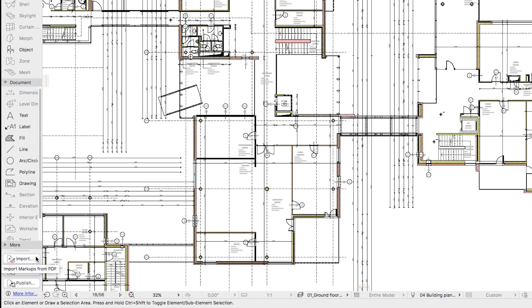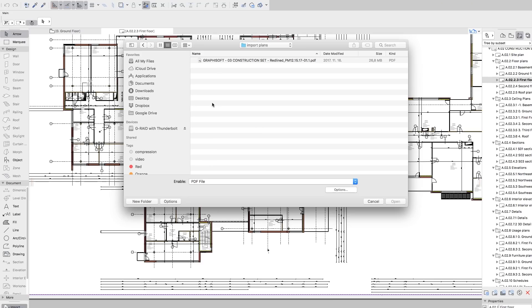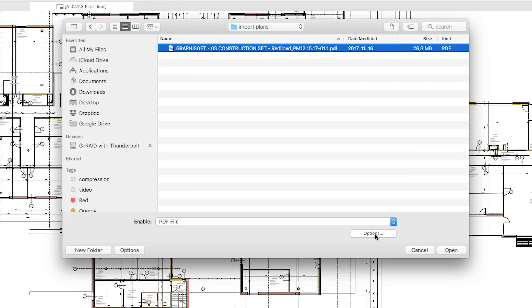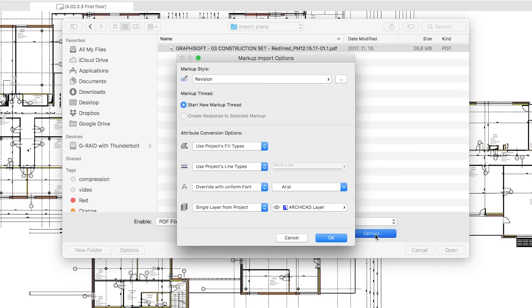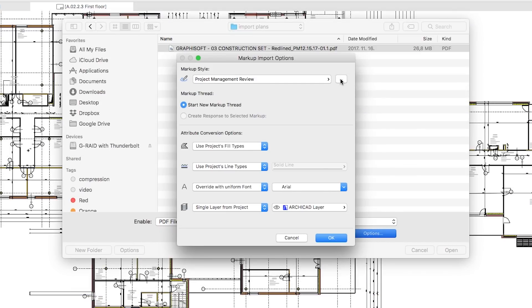Let's use the Bluebeam palette again to start re-importing and managing the markups from the documentation. There are several options available when importing markups from a modified PDF.